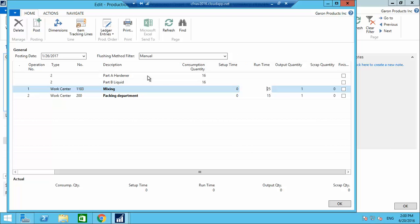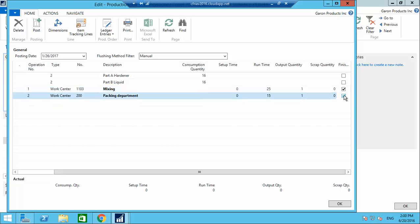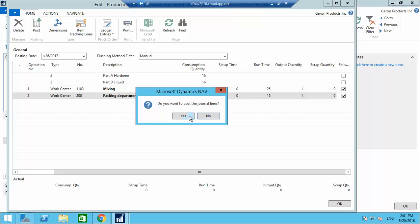The actual cost of production is calculated: for producing one item of Waste Water Surface Primer it took Hardener 16 pounds and Liquid 16 pounds — their costing comes from the purchase price — plus 25 minutes for mixing and 15 minutes for packing. You can set a per-minute labor charge for a complete production cost. I'll tick Finished and post it.